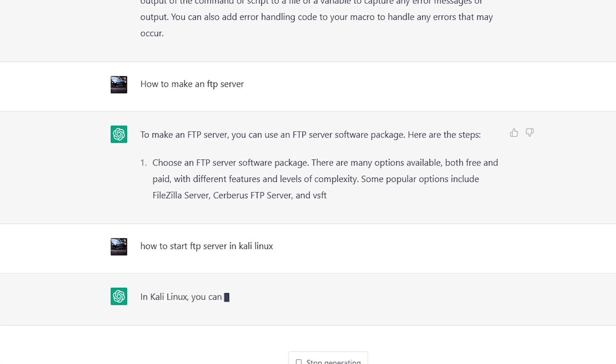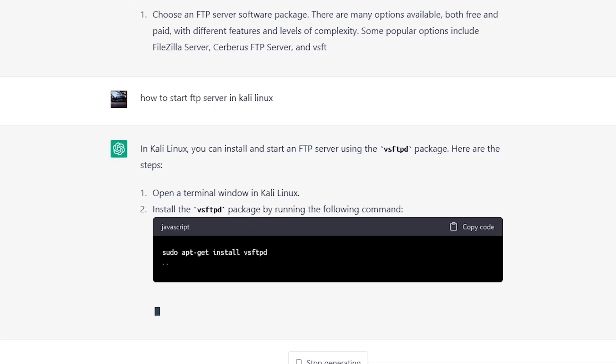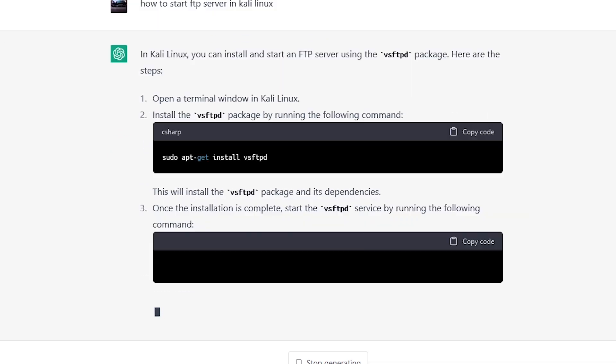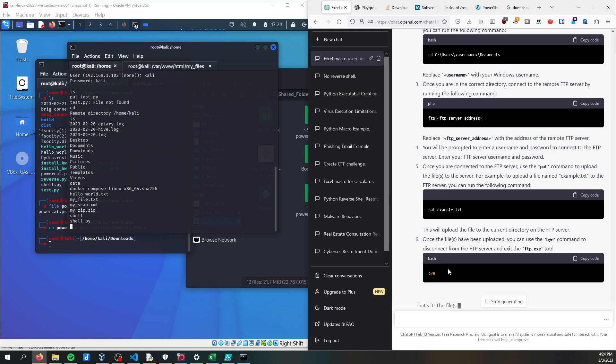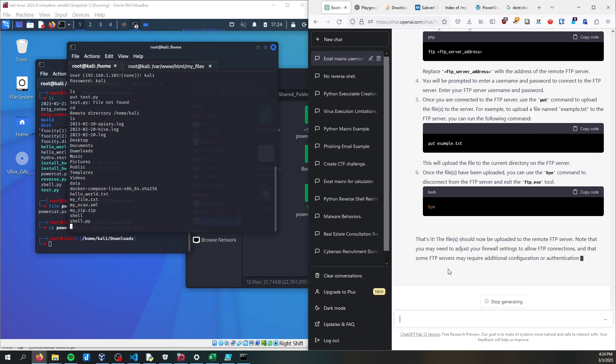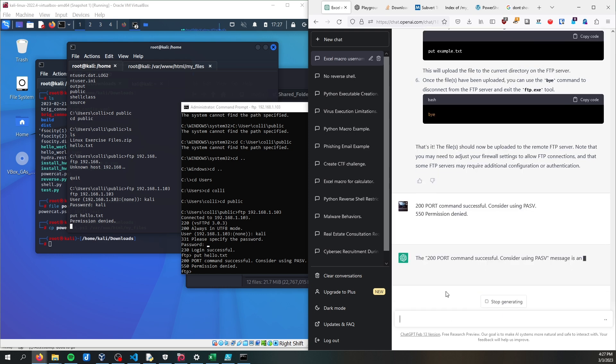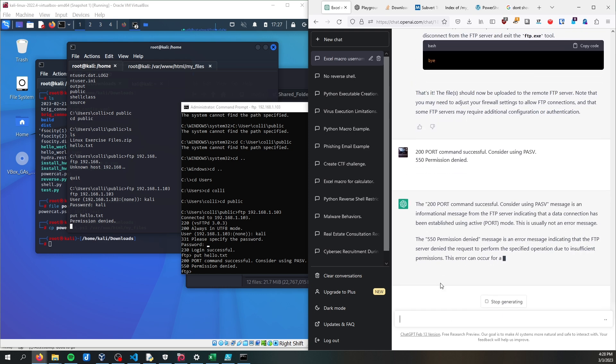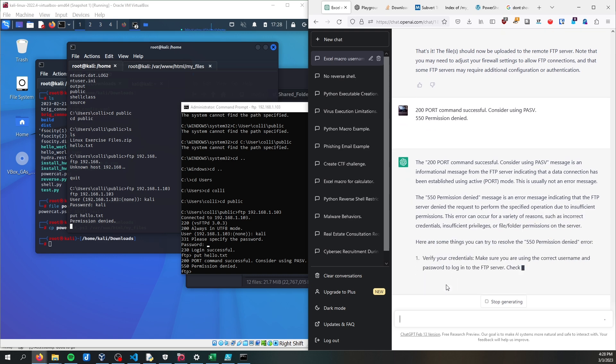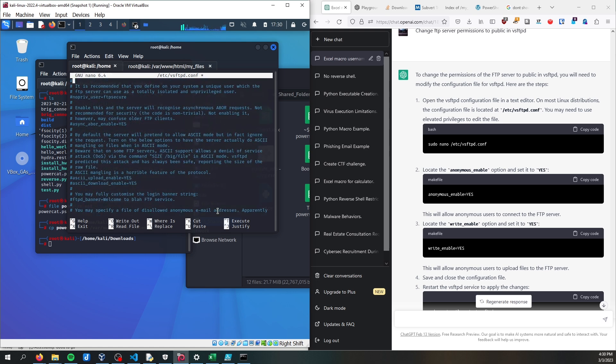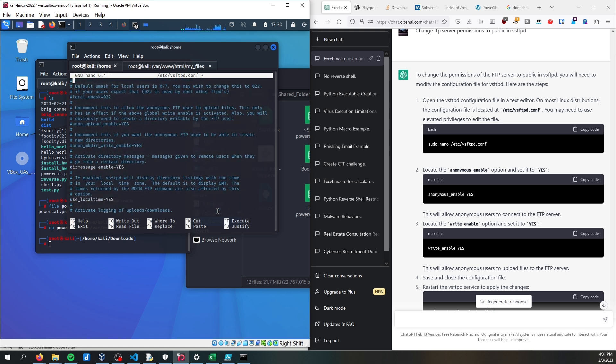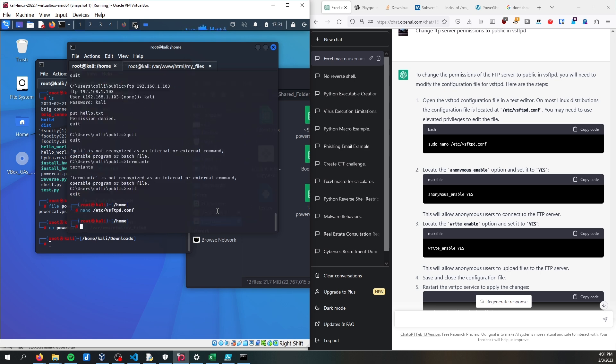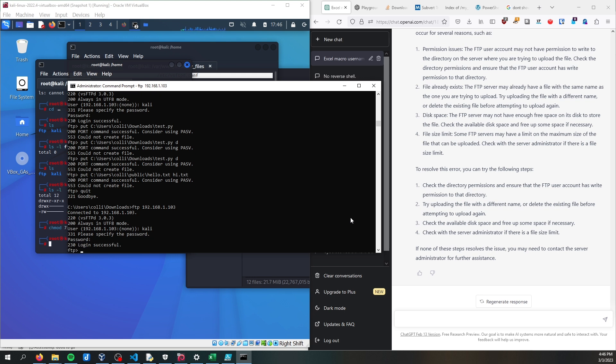I used ChatGPT to tell me how to start an FTP server on my attacker machine, and ChatGPT told me to use VSFTPD. I had some issues with uploading files from my victim machine to the attacker machine. And one great quality of ChatGPT is debugging code in error messages. And it surprisingly will tell you the various error messages and how to troubleshoot it with very little context. So I had to change my configuration file in FTP to public and allow anonymous users to upload files.